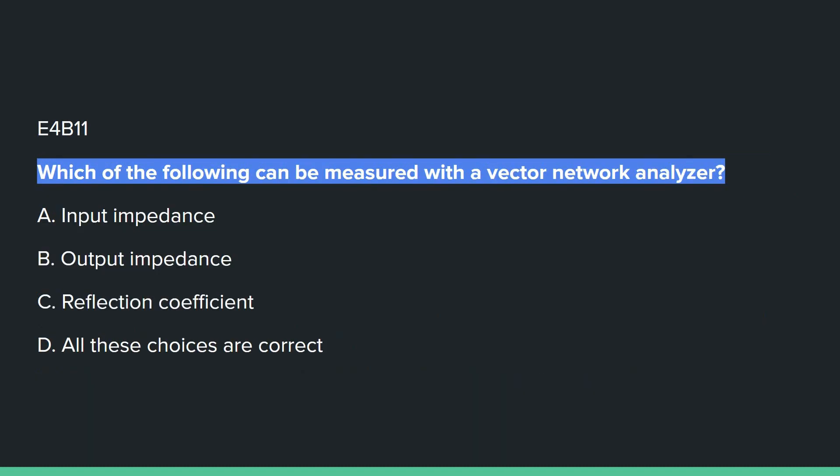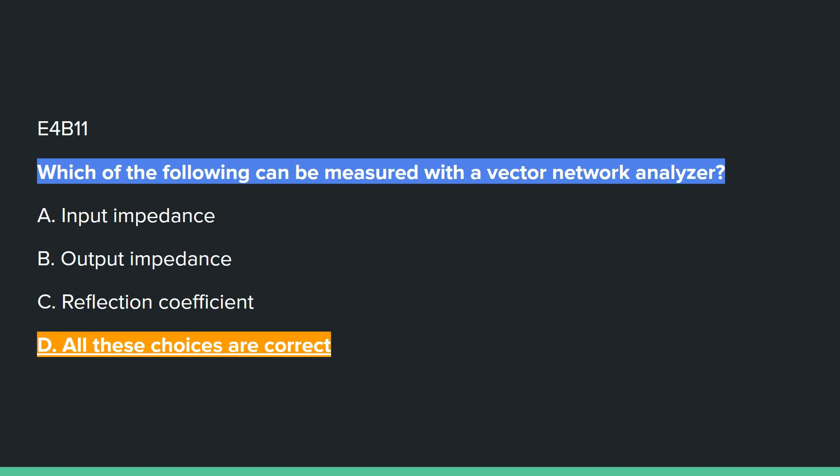E4B11: Which of the following can be measured with a vector network analyzer? Answer D: all of these choices are correct — input impedance, output impedance, and reflection coefficient.